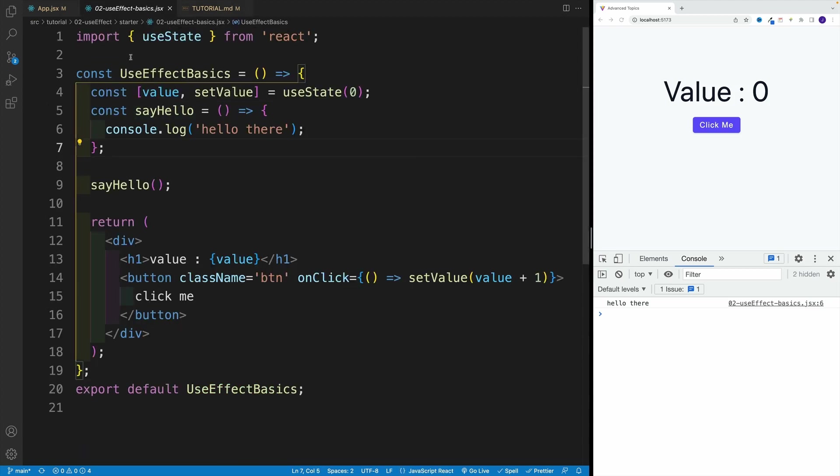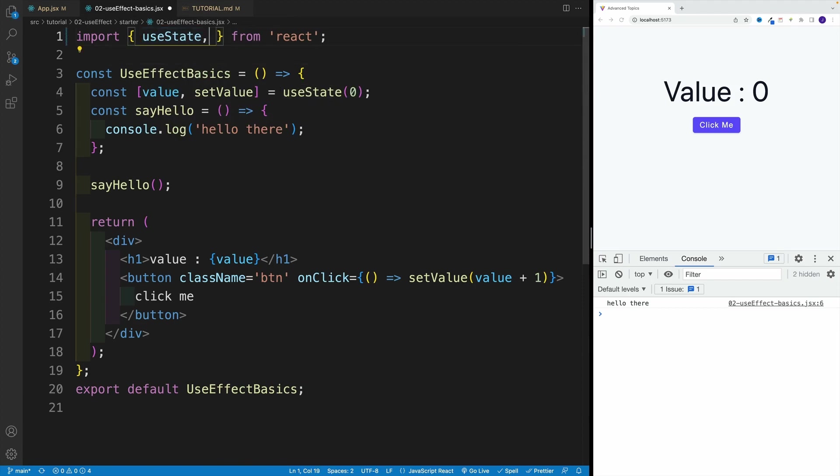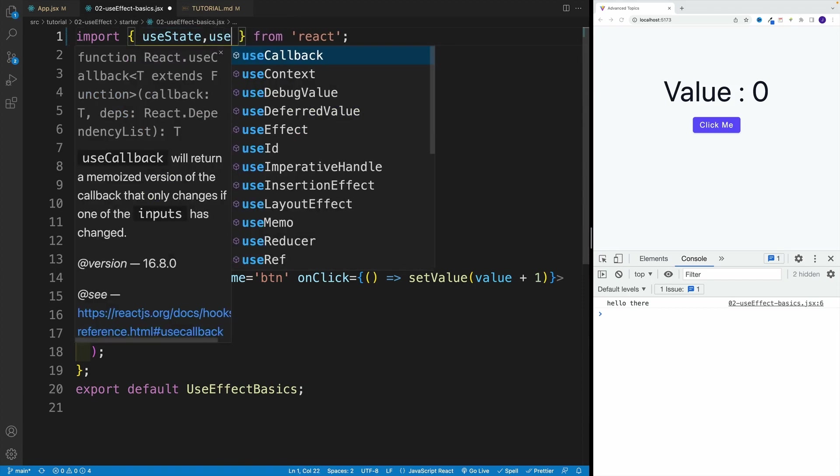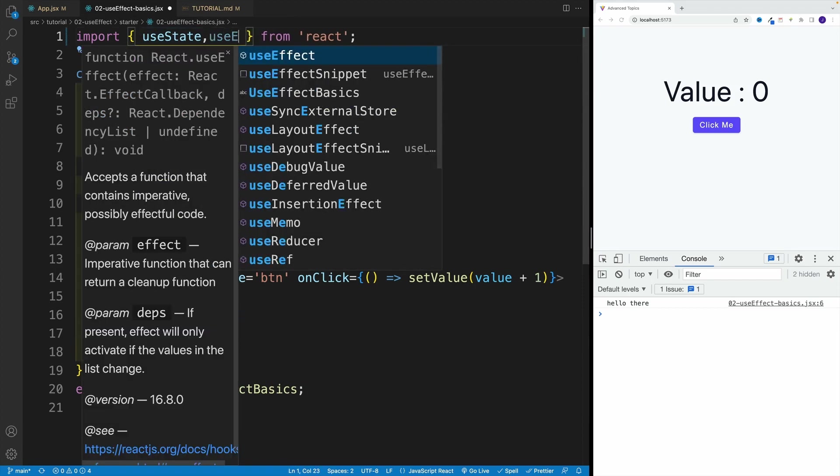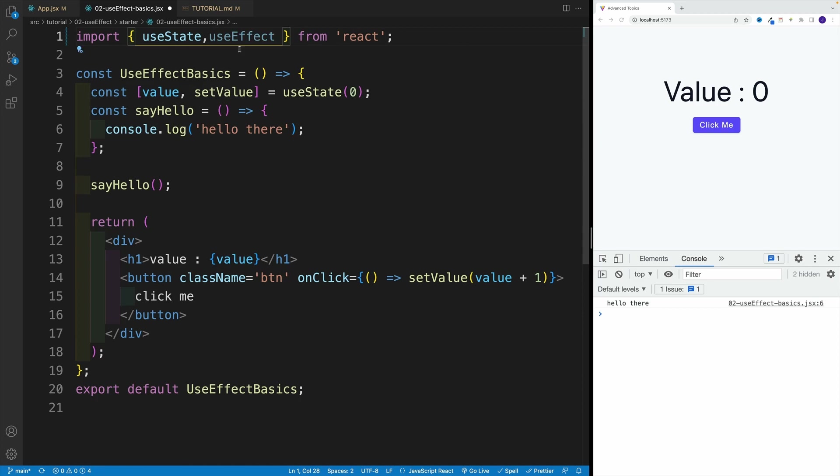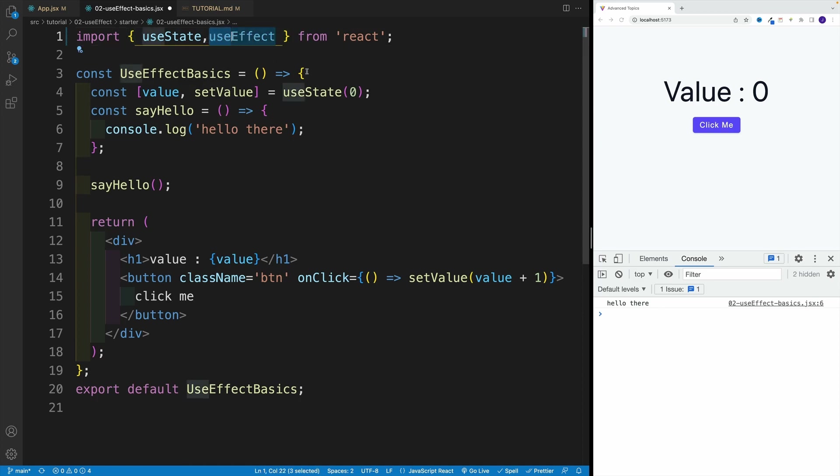Somewhat important: we cannot return a promise from the callback function. So let's tackle all those things. First, we want to import useEffect from React. What do we do? We simply go with import and then the name is useEffect. Like I said, hooks start with use, so all the hooks - our hooks, React hooks - they will start with use.